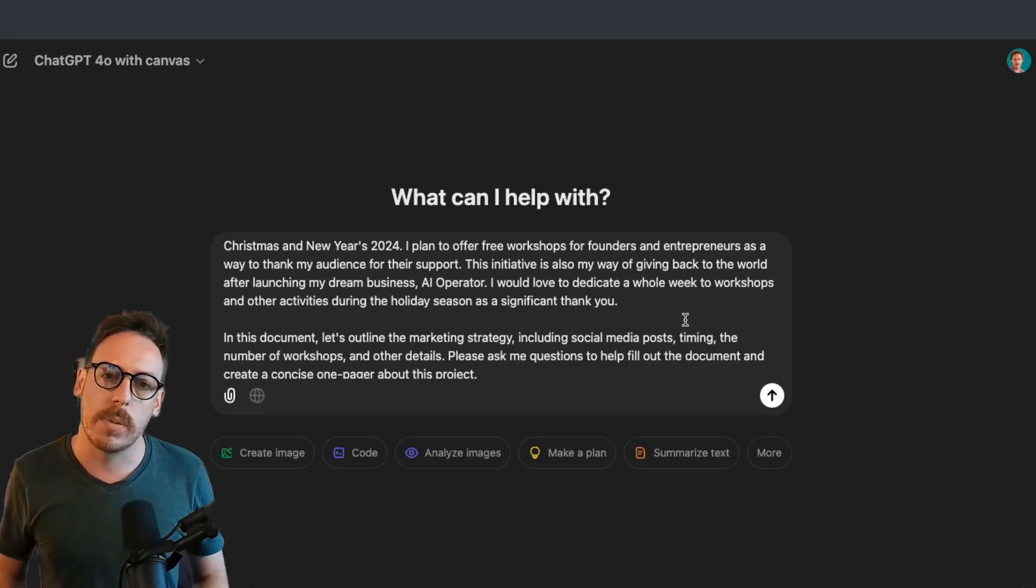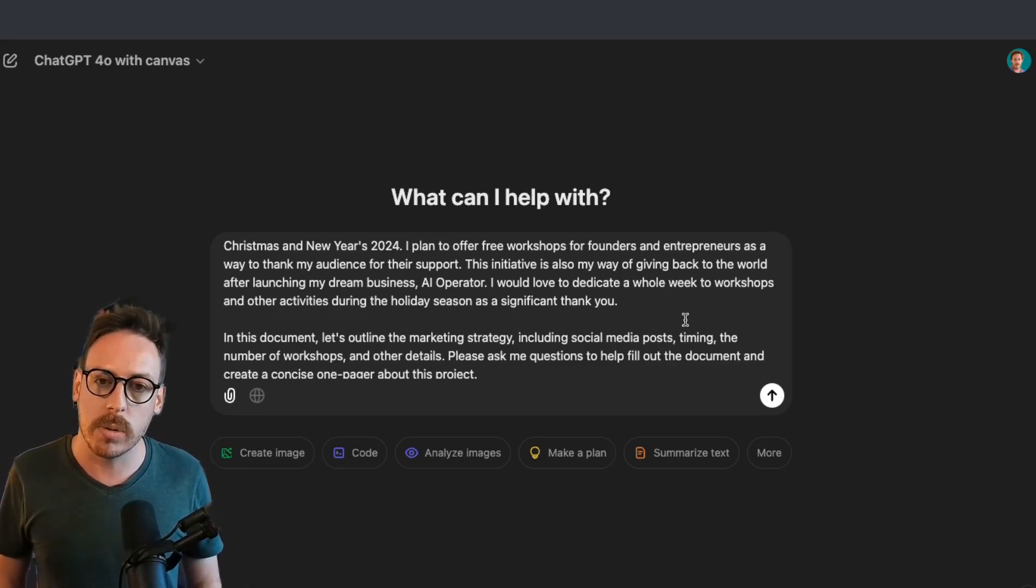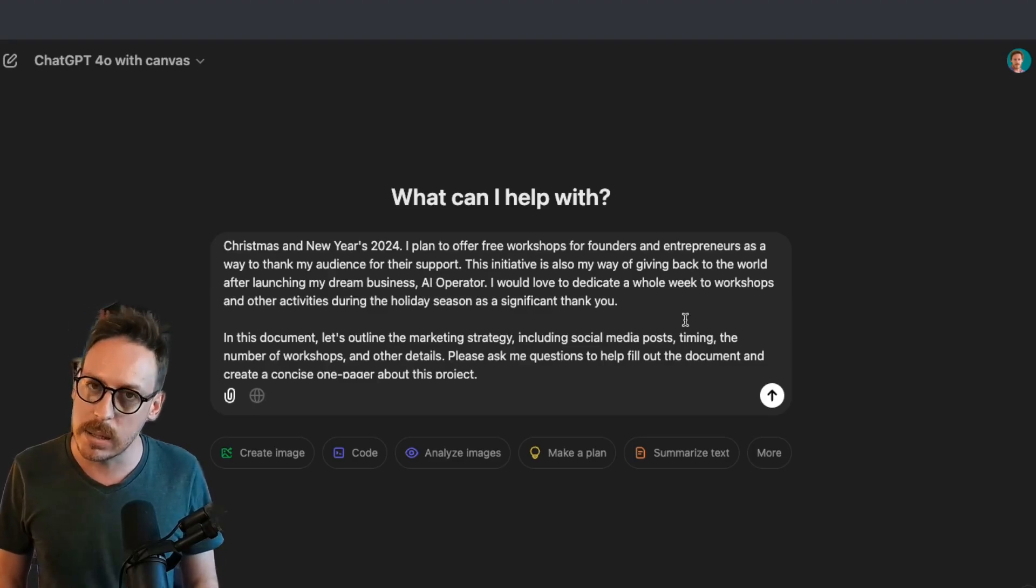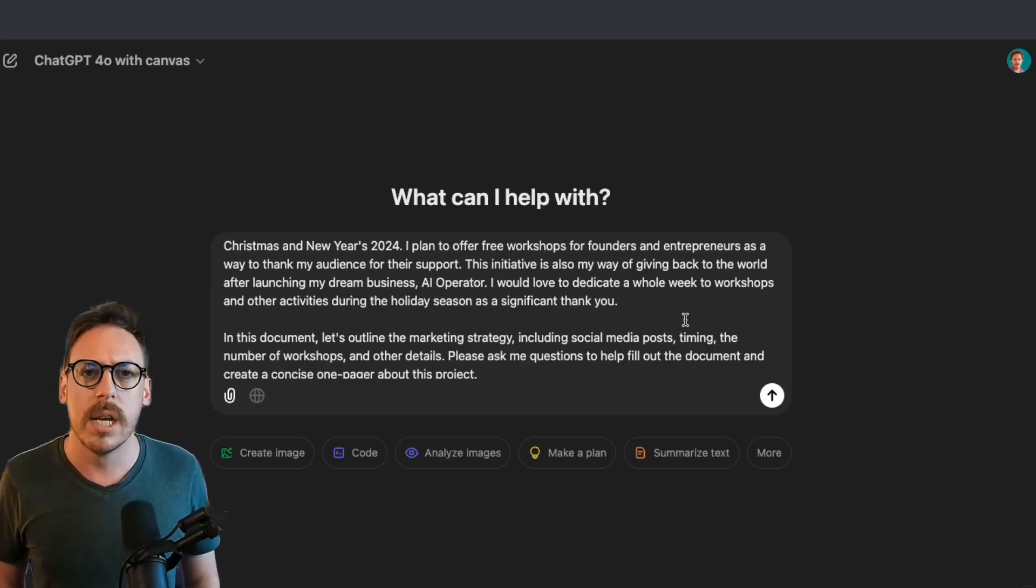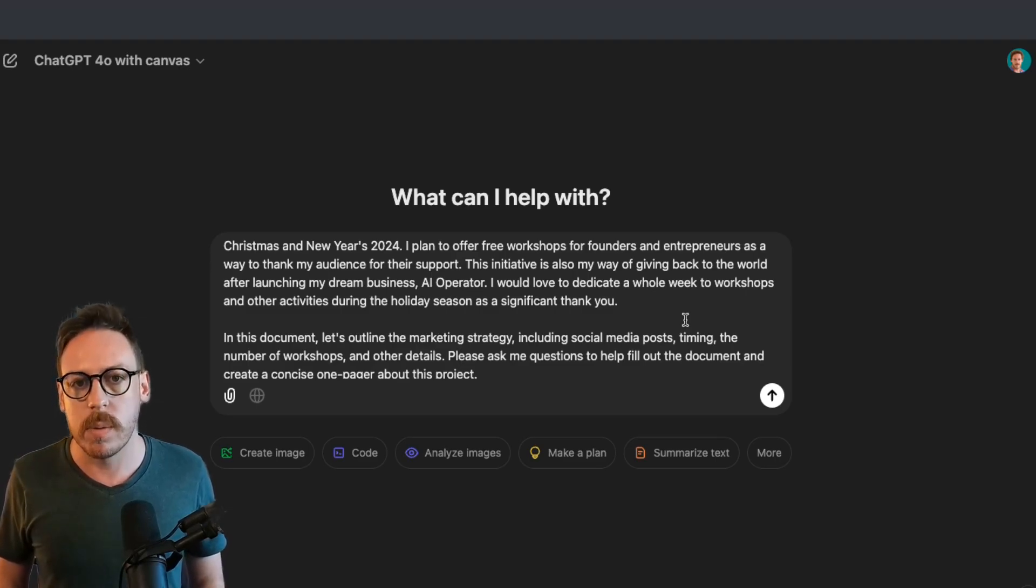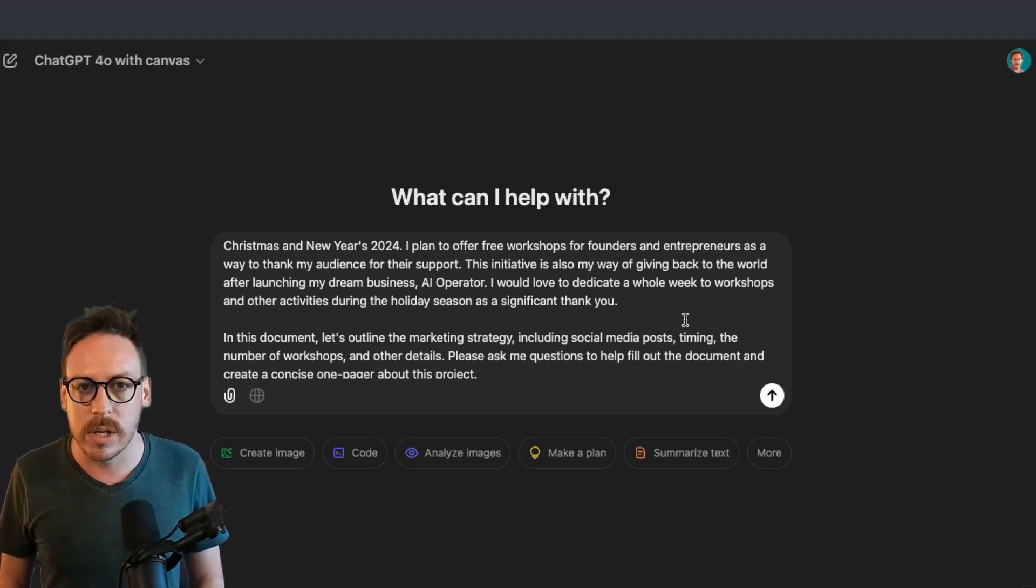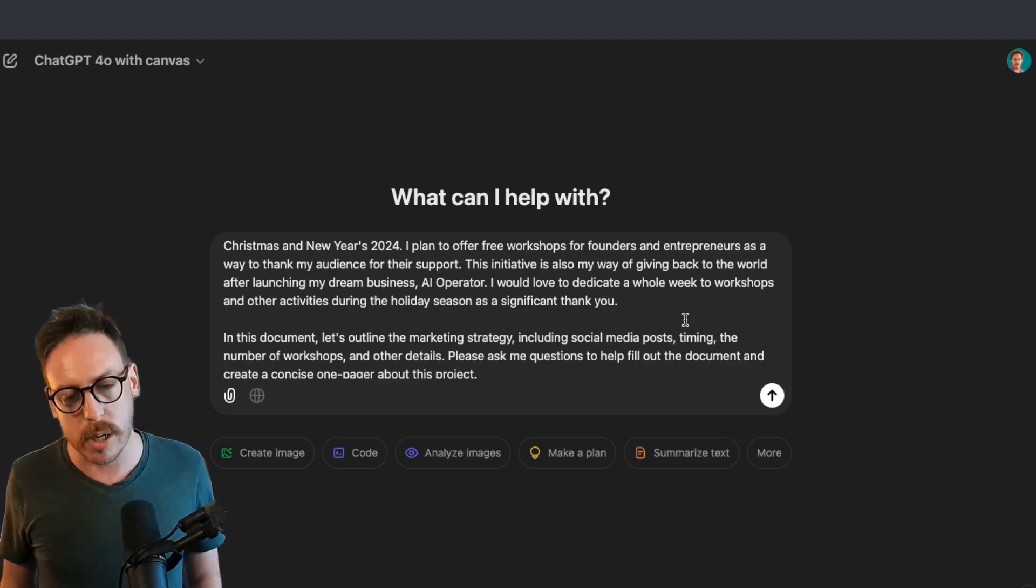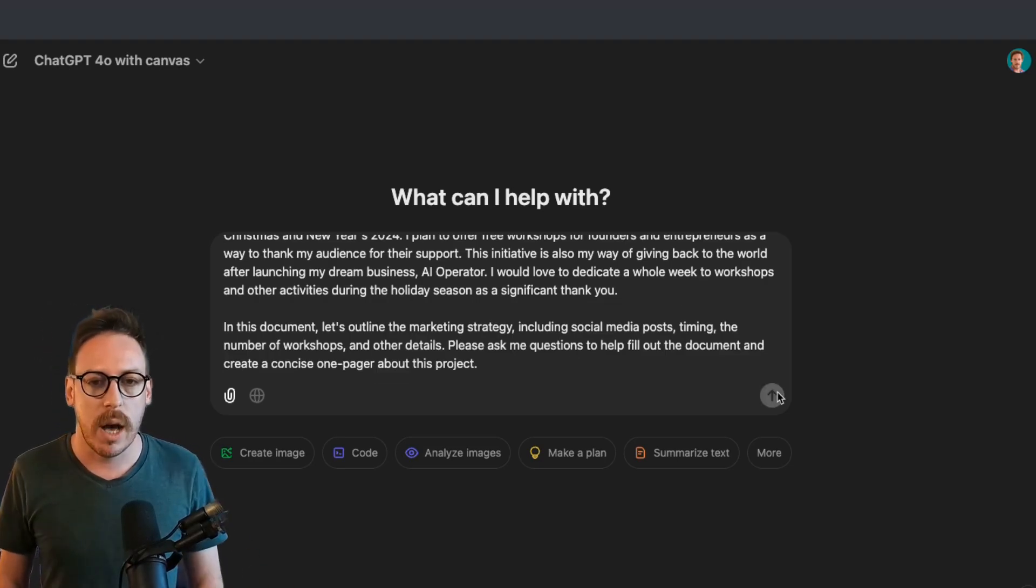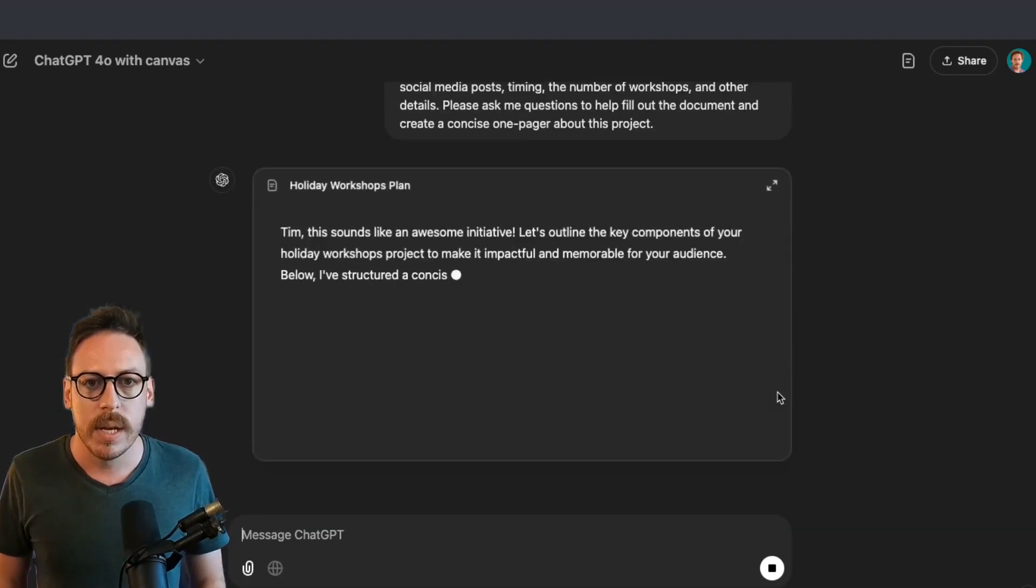In this document, let's outline the marketing strategy, including social media posts, timing, the number of workshops and other details. Please ask me questions to help fill out the document and create a concise one pager about this project. This is a real project, by the way. So I've sent that prompt.